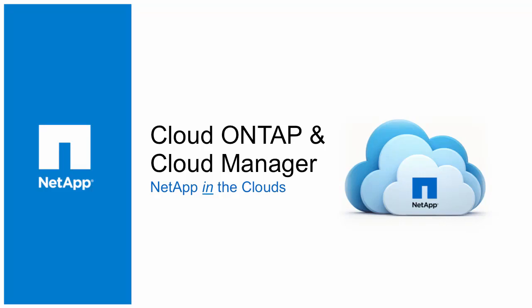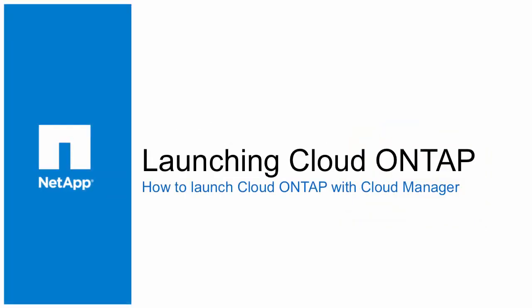Hello, and welcome to a NetApp Cloud video for NetApp Cloud ONTAP and OnCommand Cloud Manager. In this video, we'll show you how you can use Cloud Manager to launch your Cloud ONTAP systems.